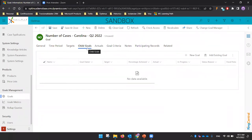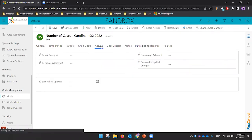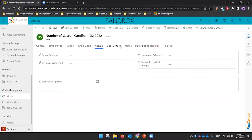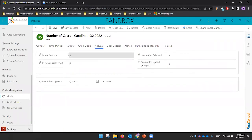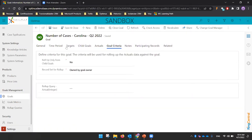You can also define child goals if you want. For example, if you have an annual goal, you can define child goals underneath it. Once the goal is configured, you can click Recalculate and the system will validate the conditions and the goal metric, then show you the current situation — for example, currently showing zero.